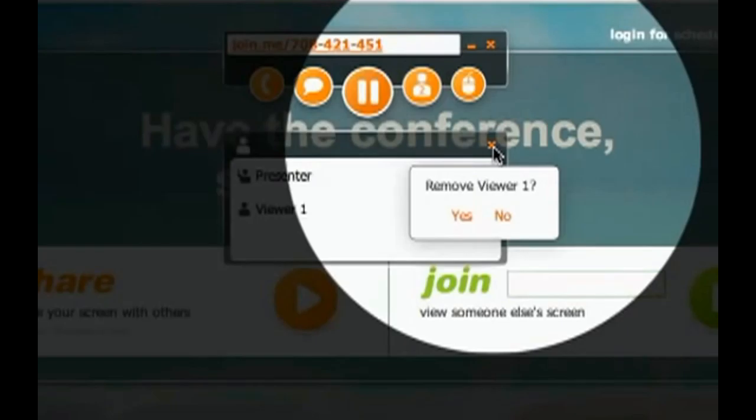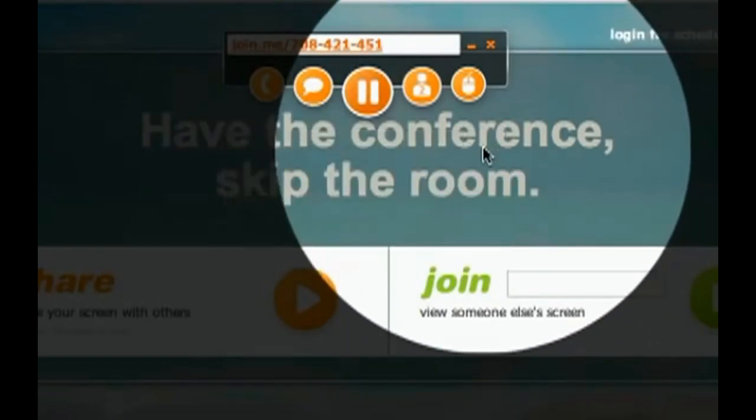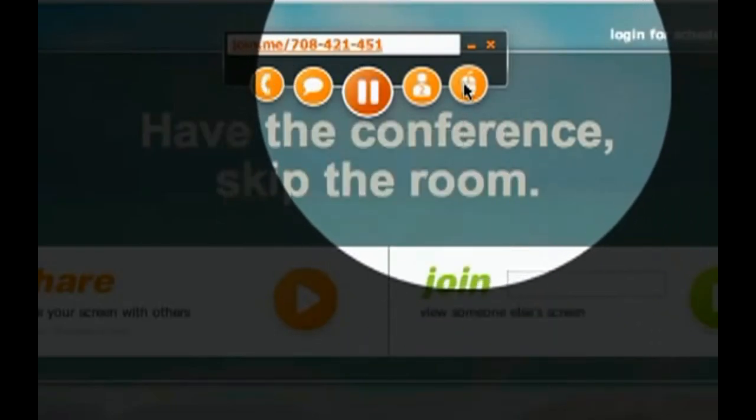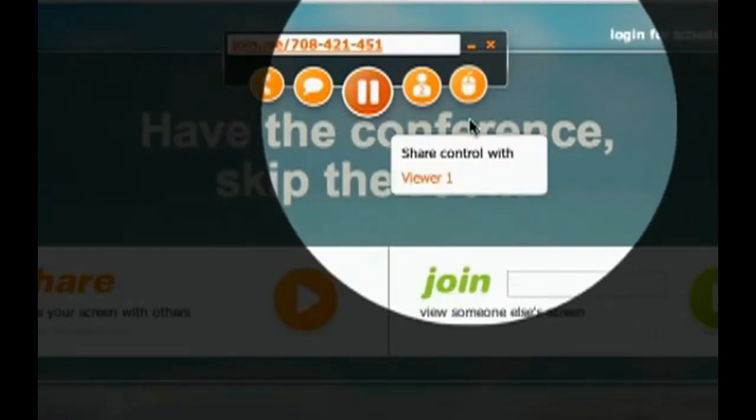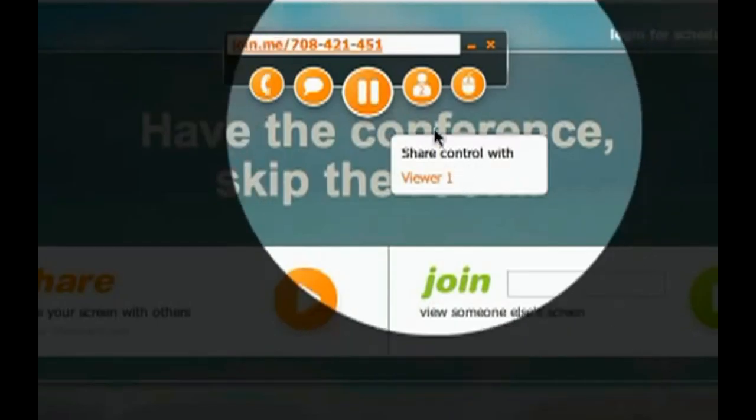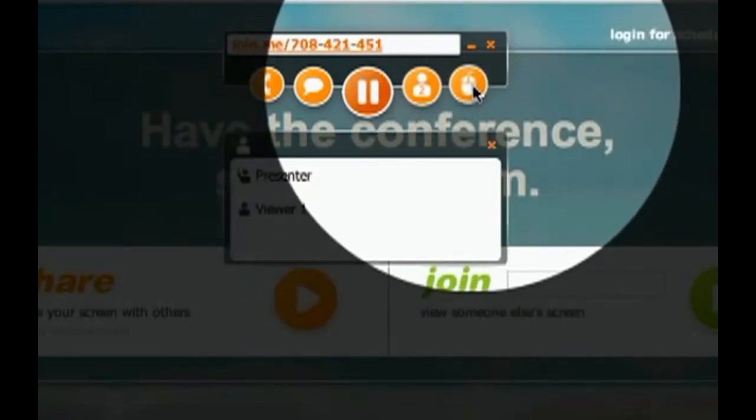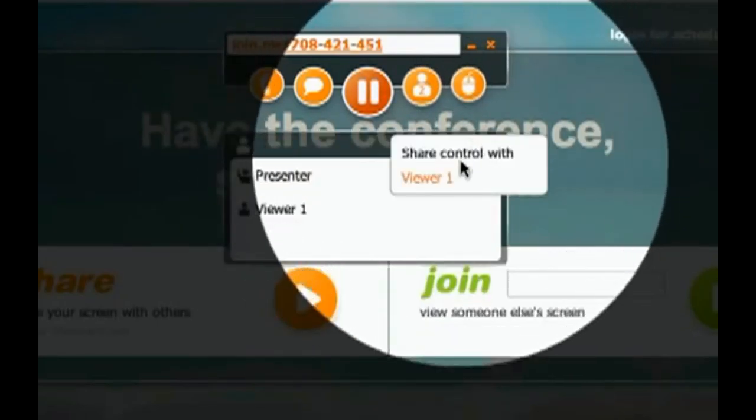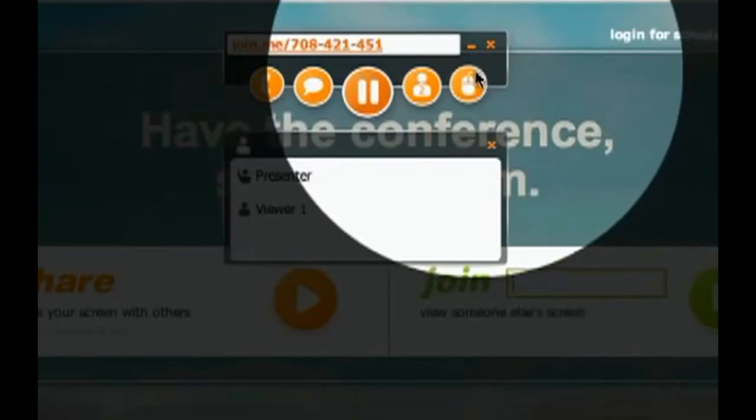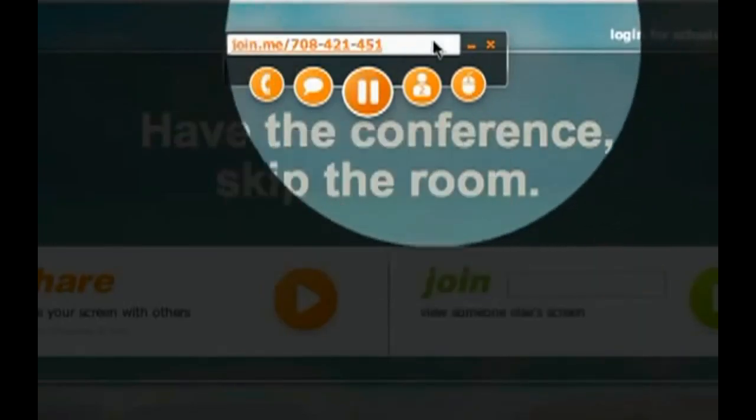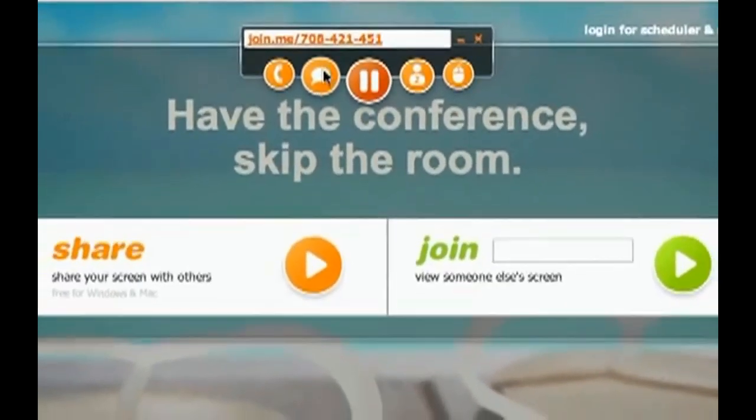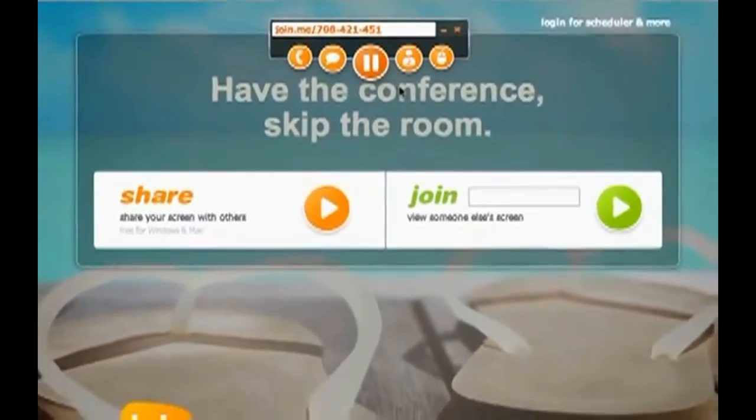And then you can remove the user individually if you'd like. All right. So, we're going to close that. And then this last option is to share control with, which you can do through this dialog as well. But that's another way to share control. So, we've got a conference call line, chat, and file sharing.